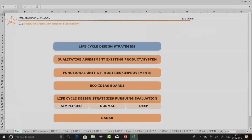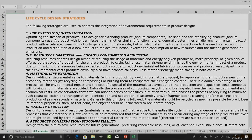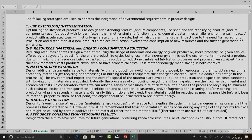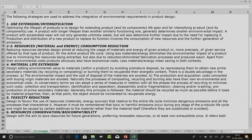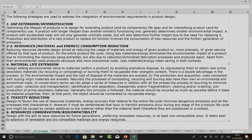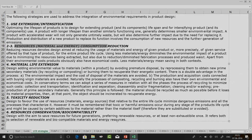Let us go back to the home page and start with the first step: life cycle design strategies. Yesterday we discussed seven strategies; here they have been grouped into six because material and energy consumption reduction have been combined, whereas in the slides from the last lecture they were separate groups.